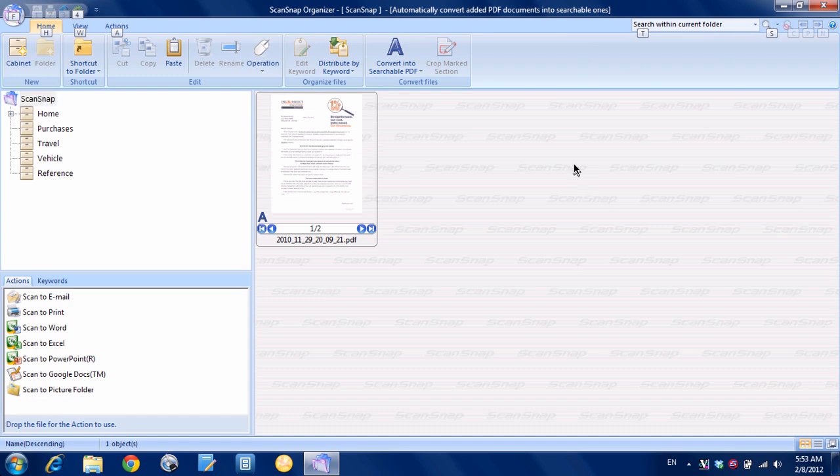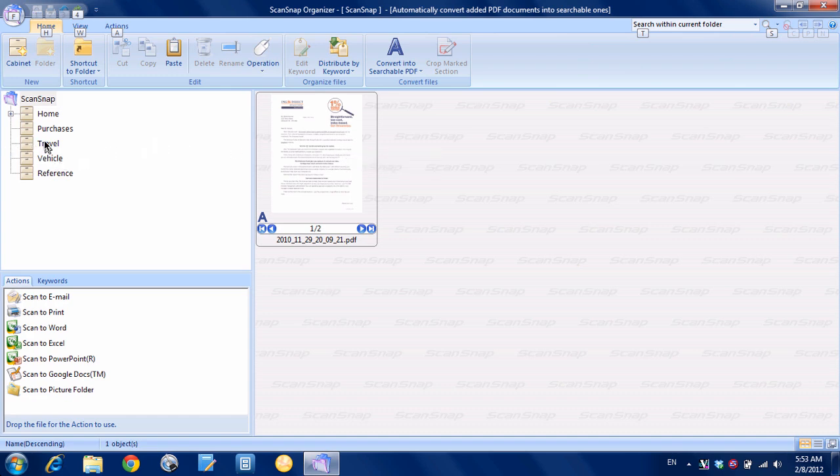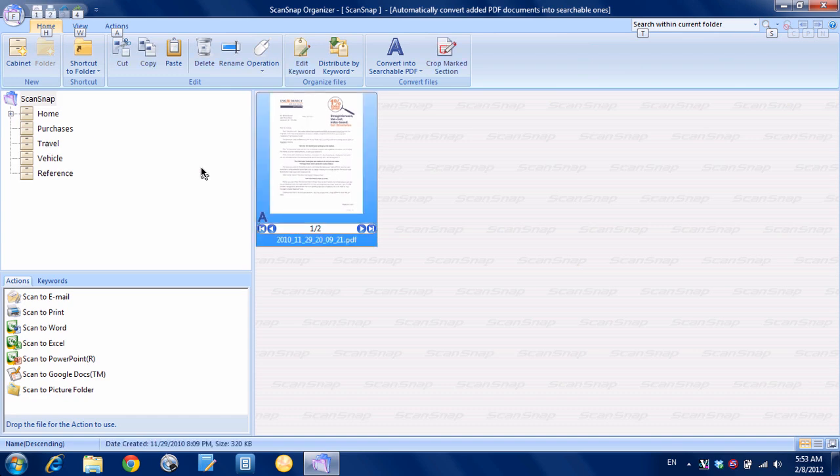So a lot of people who own ScanSnap use ScanSnap Organizer and it's a great way you scan your documents into it and you can have your cabinet set up here and you can take this document that I've scanned and I can drag it over to any of these cabinets here. But let's say that I want to set up some rules that will let me automatically file these documents.